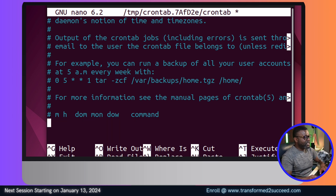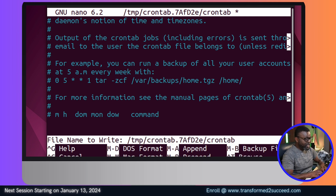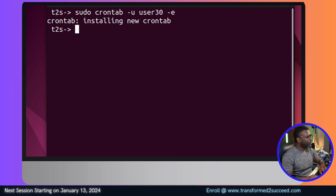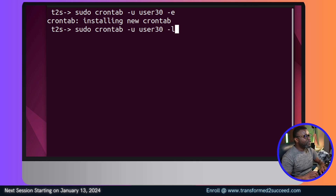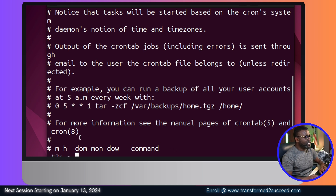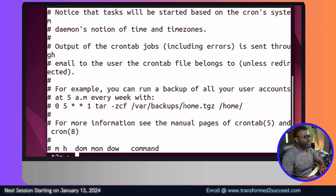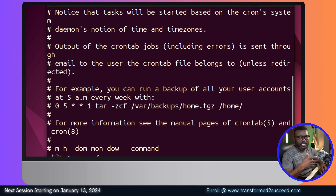Press Ctrl+K and you'll see the line is gone. Then Ctrl+X, Shift+Y, and Enter to save. To verify, run the crontab command again with the user and the -l flag to list. You don't see any active entries because everything remaining in the file is commented out, meaning no actions will be executed.